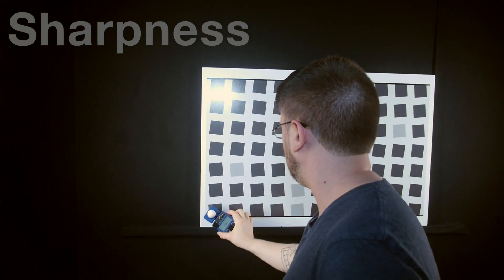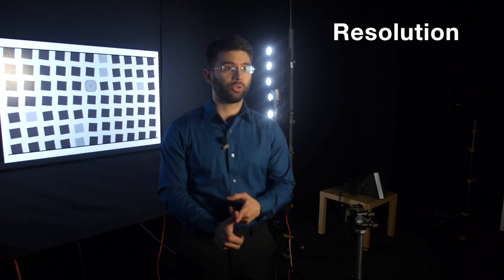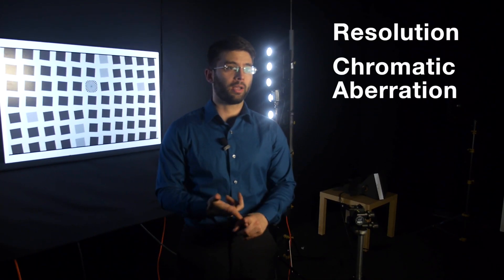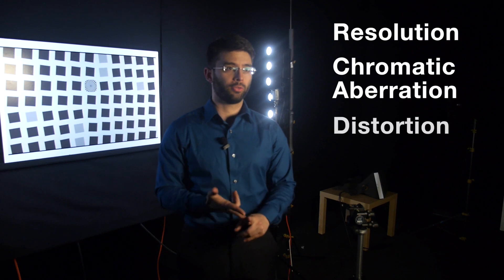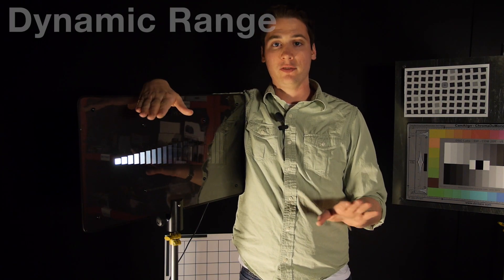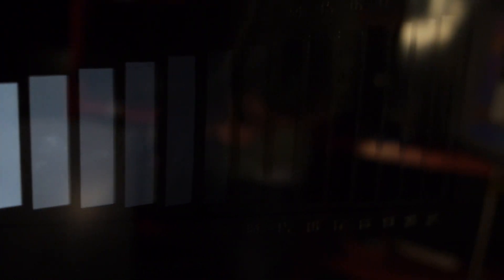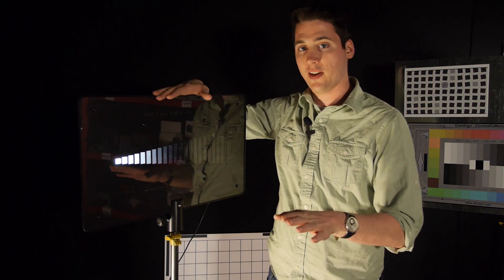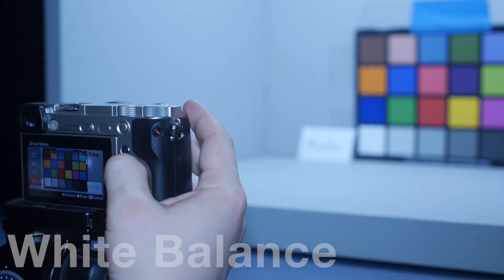So our sharpness score is actually an amalgamation of three different scores: resolution, chromatic aberration, and distortion. One of the tests that we run that we love is dynamic range tests. For that we use the Xyla 21. It's one of our favorite pieces of equipment.